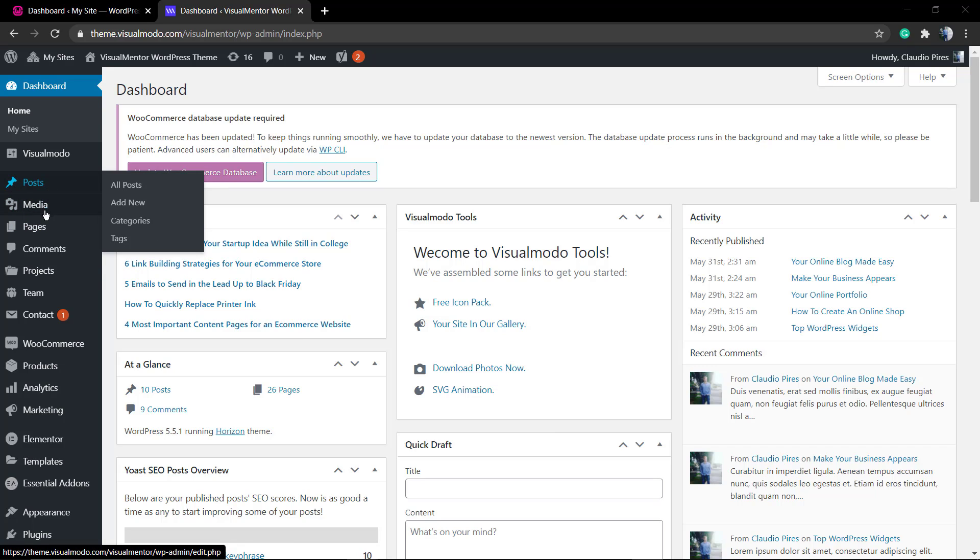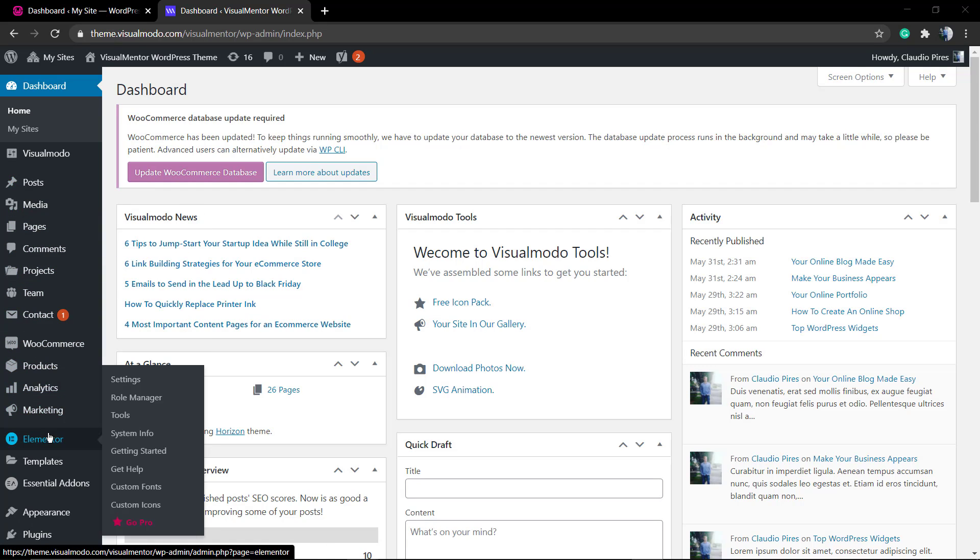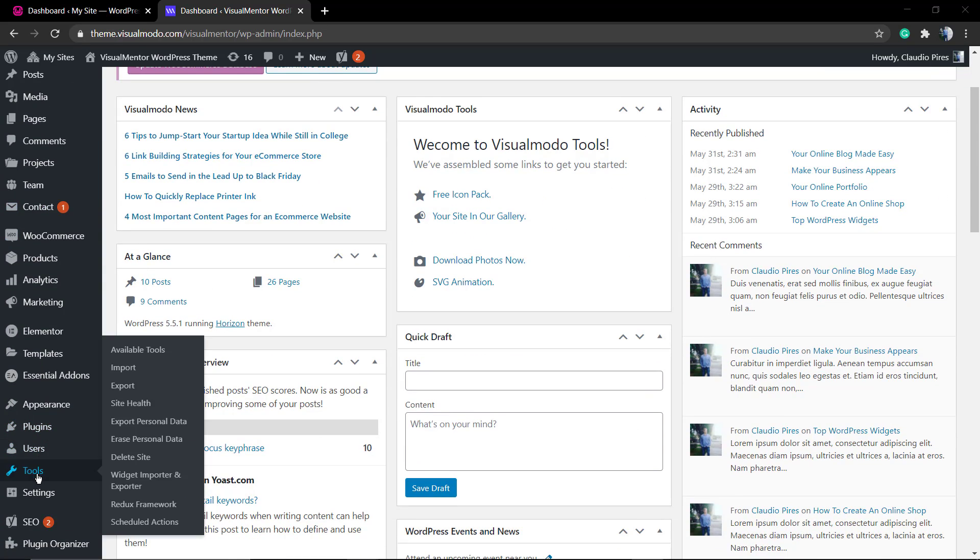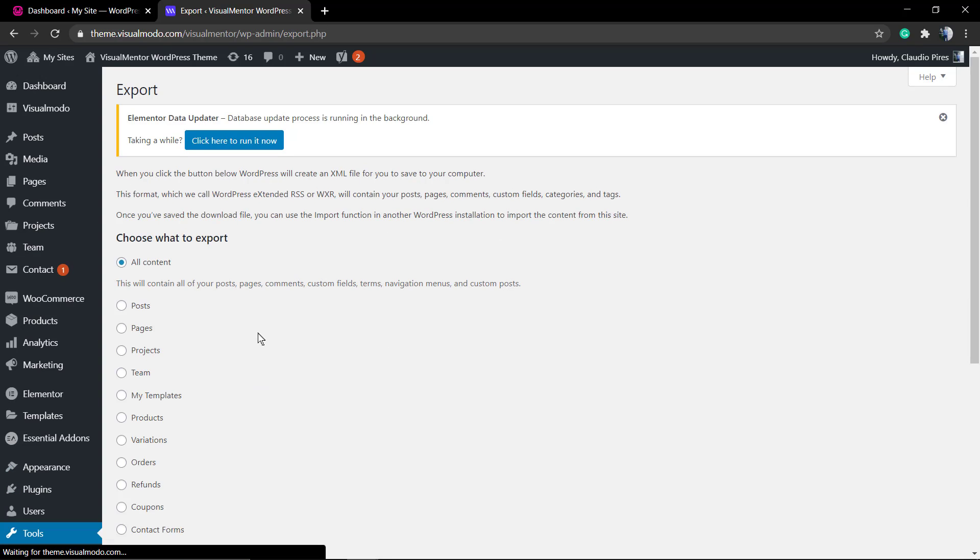You can do this process to import all the WordPress website contents or some posts from a related section, for example blog posts, portfolio posts, or shop products.